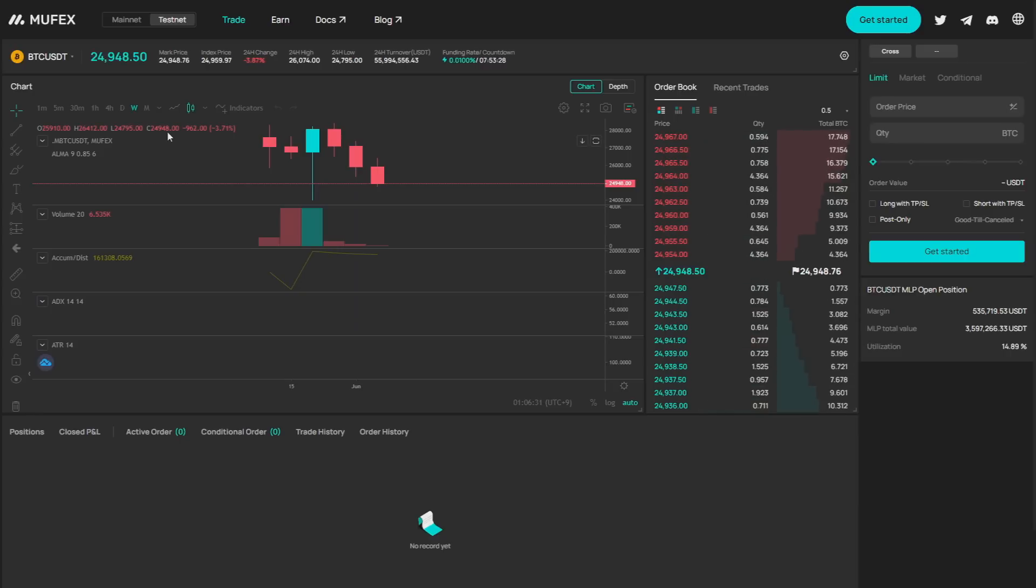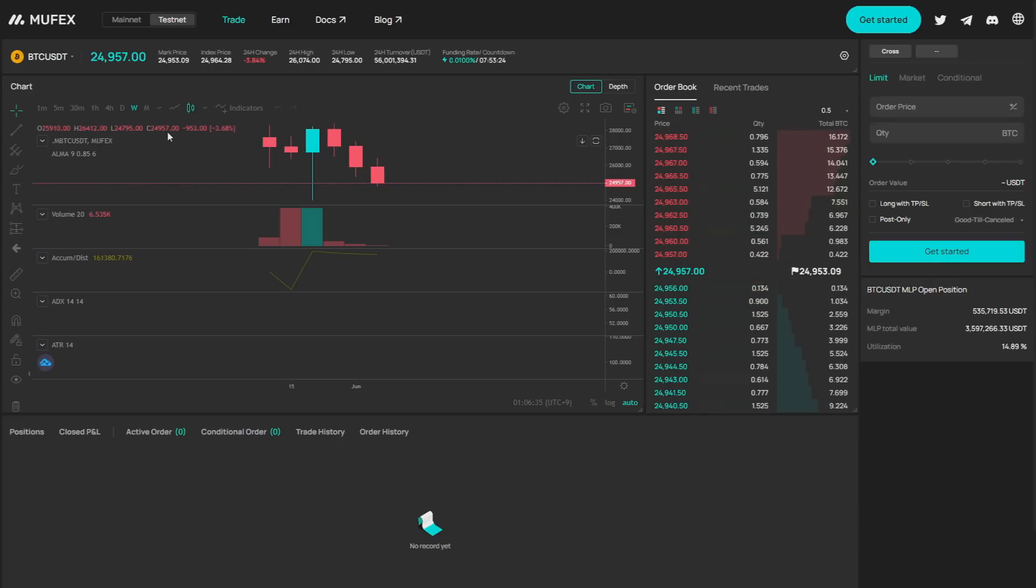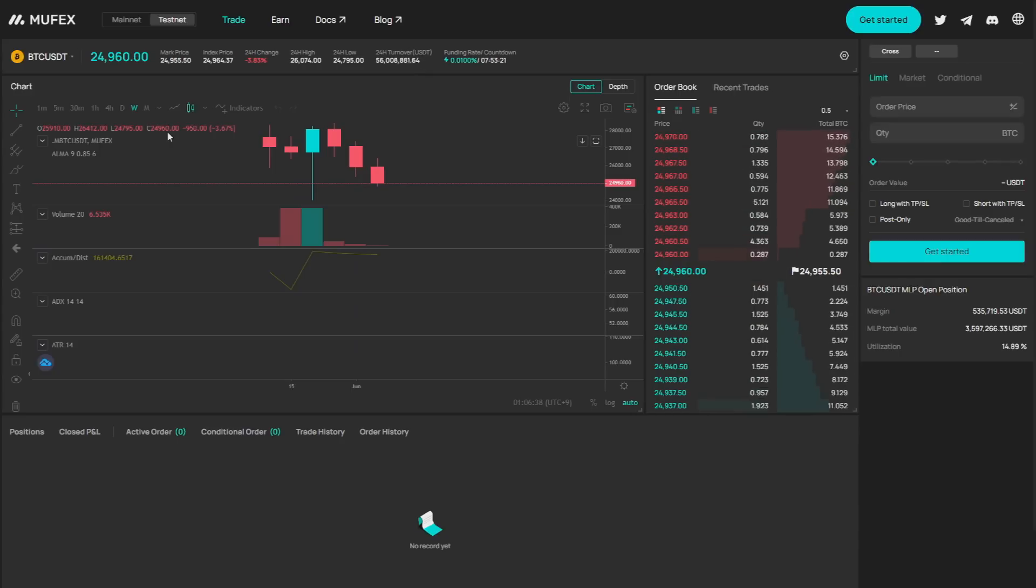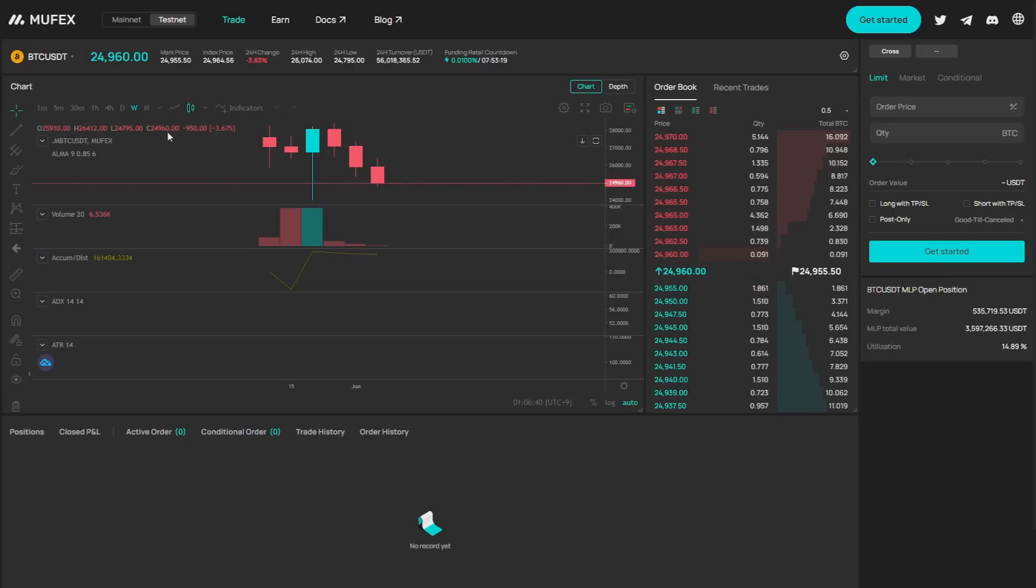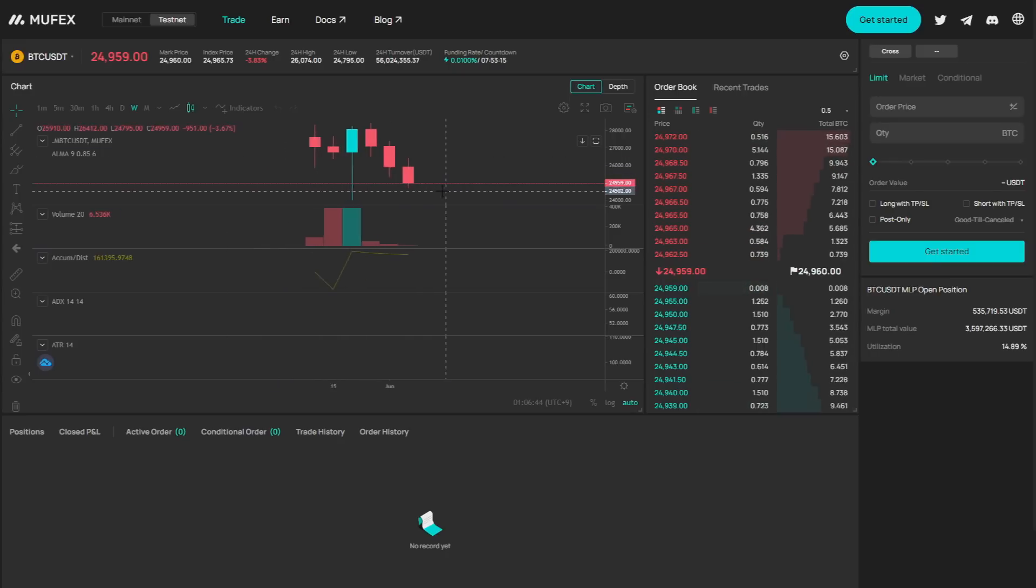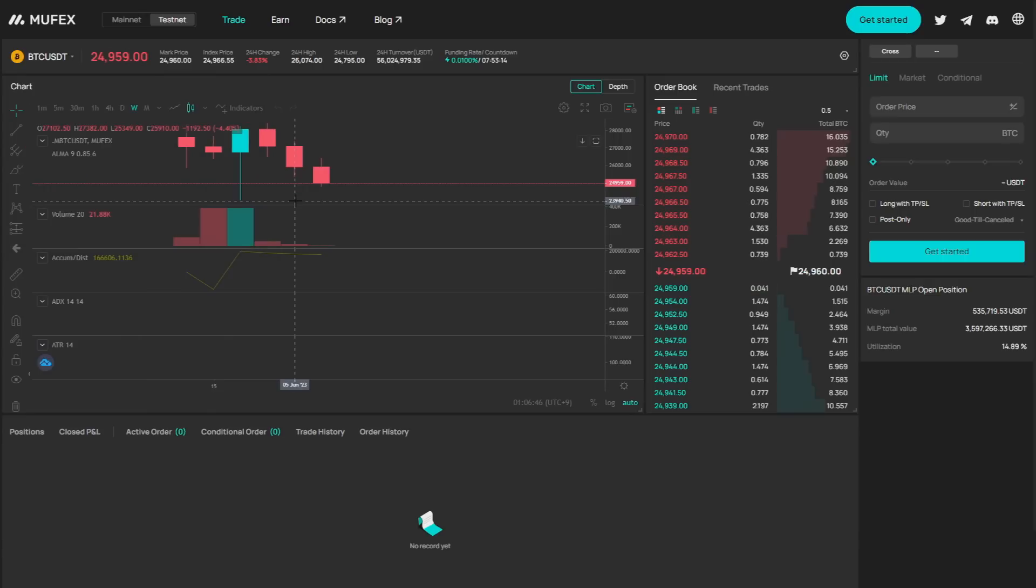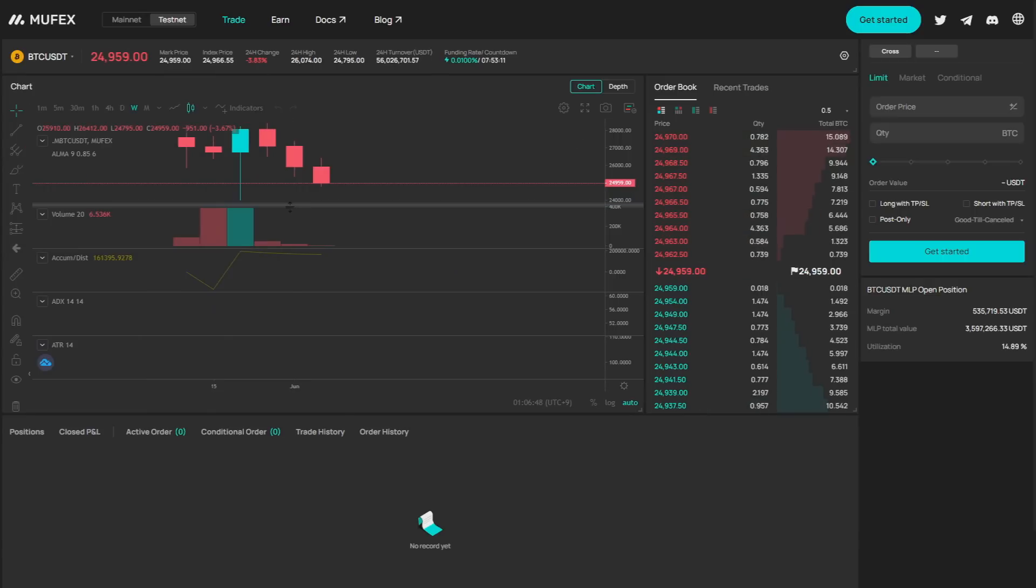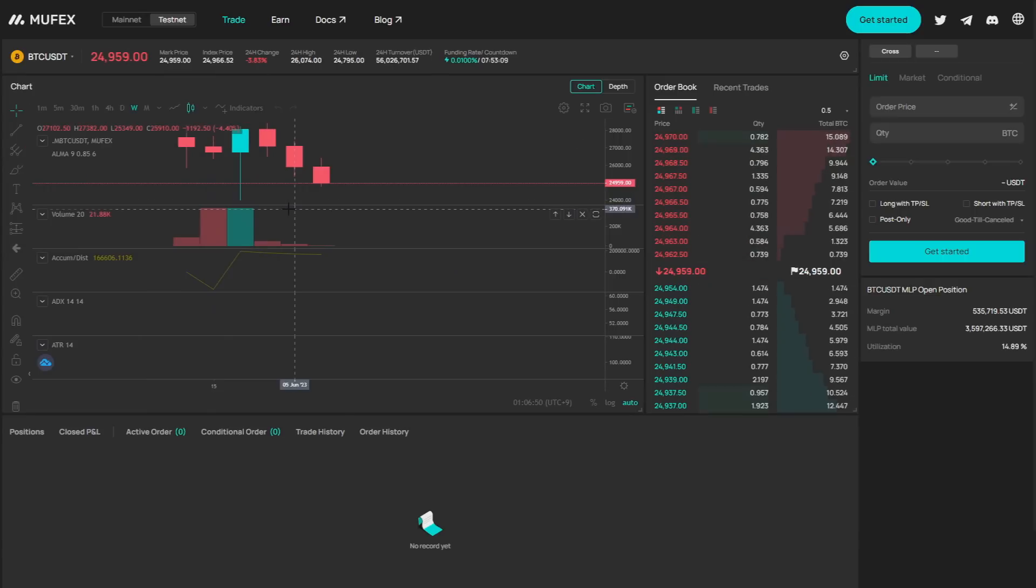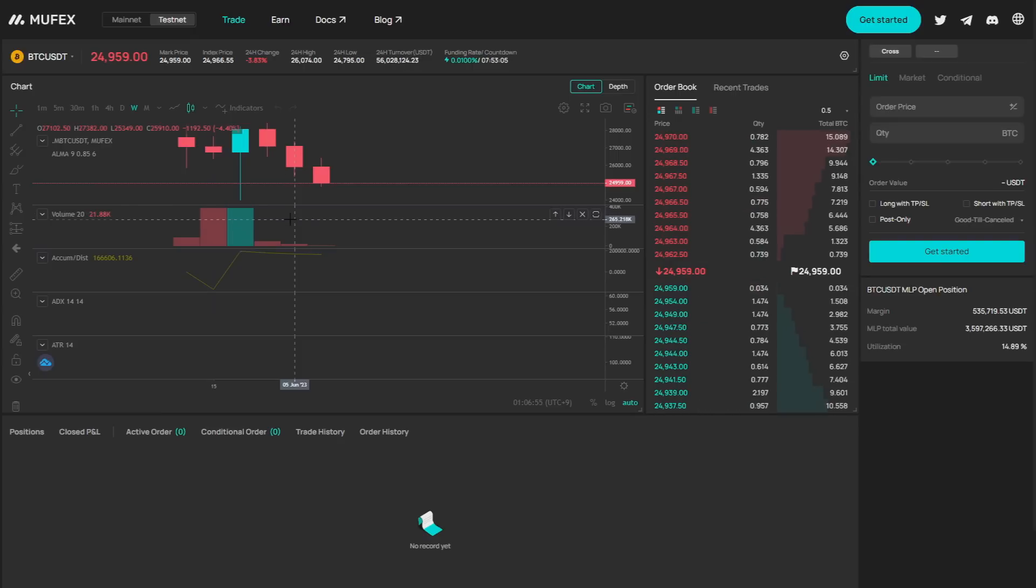Muffex's intuitive and user-friendly interface makes it easy for beginners and experienced traders to navigate the platform effortlessly. Access real-time market data, analyze charts as you can see in here and execute trades in just a few clicks.